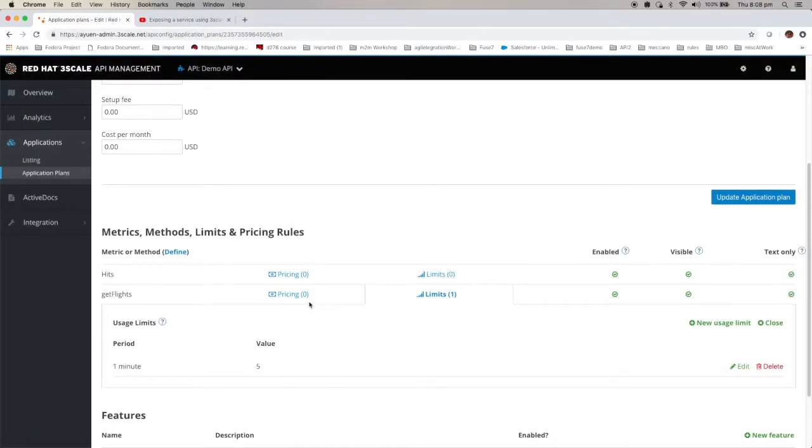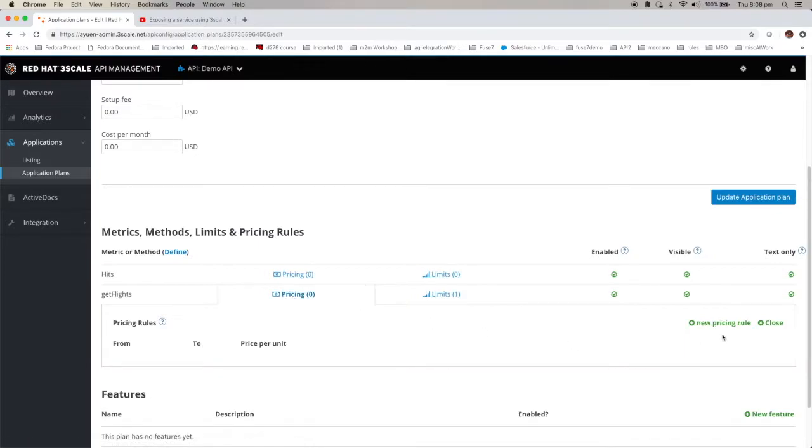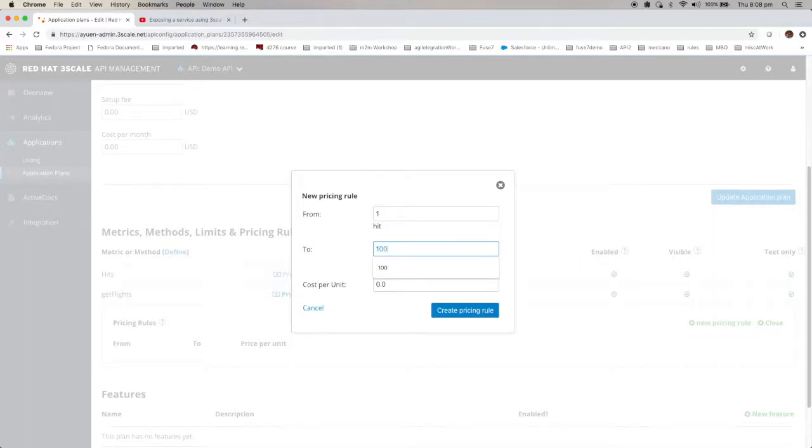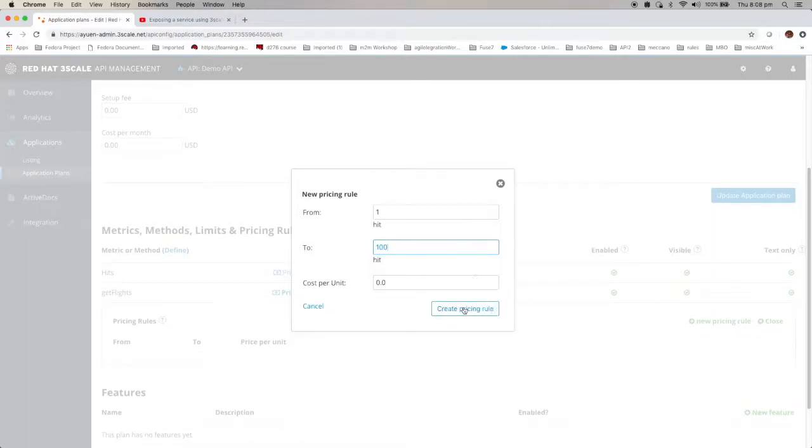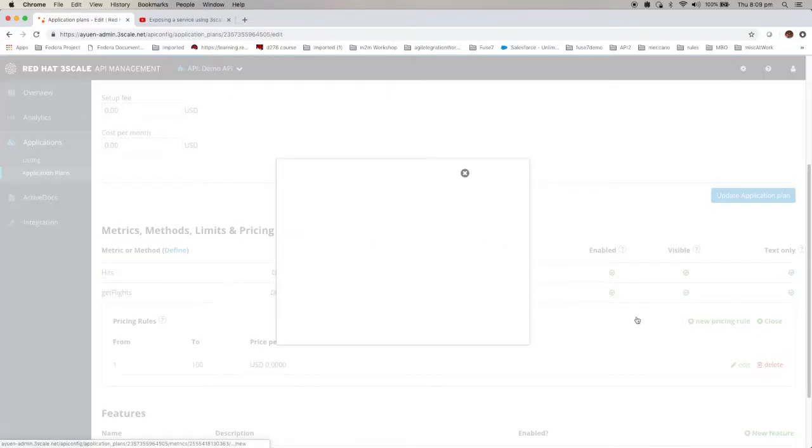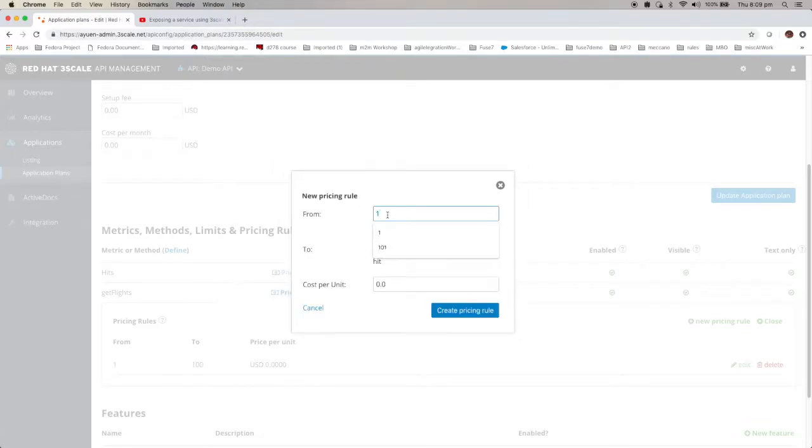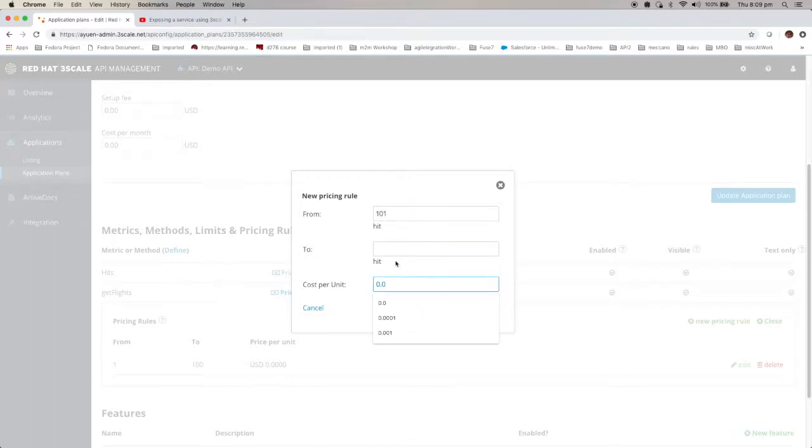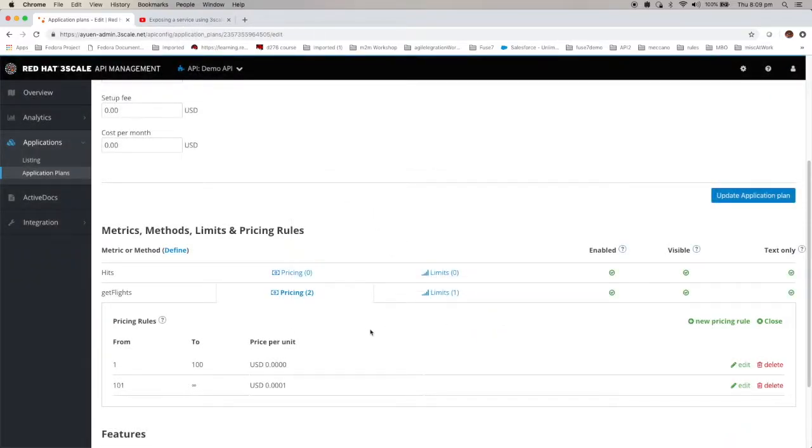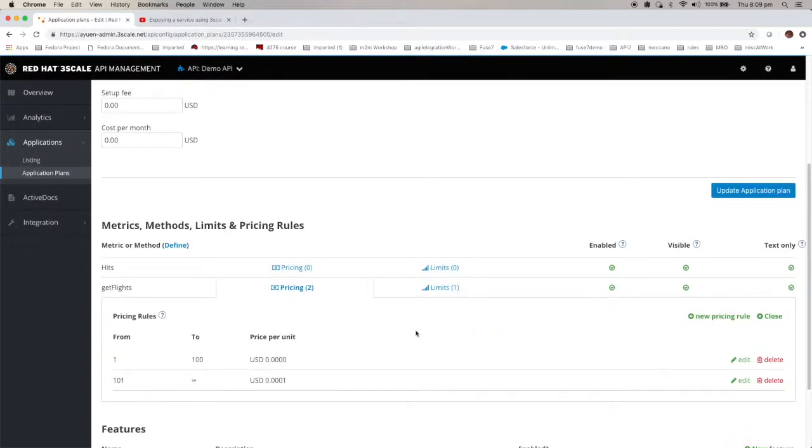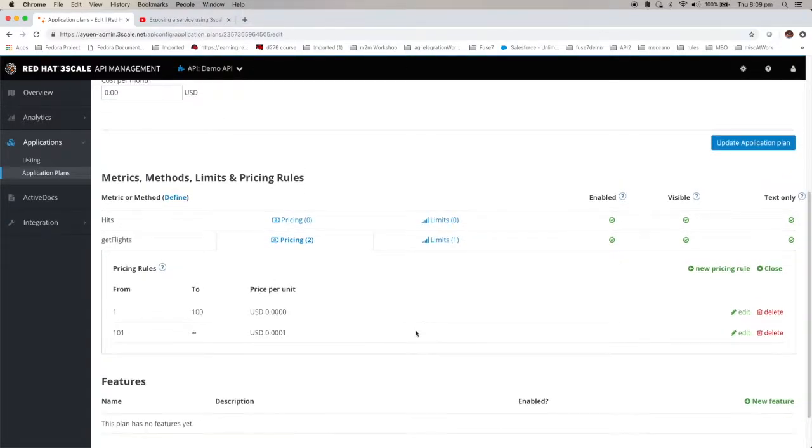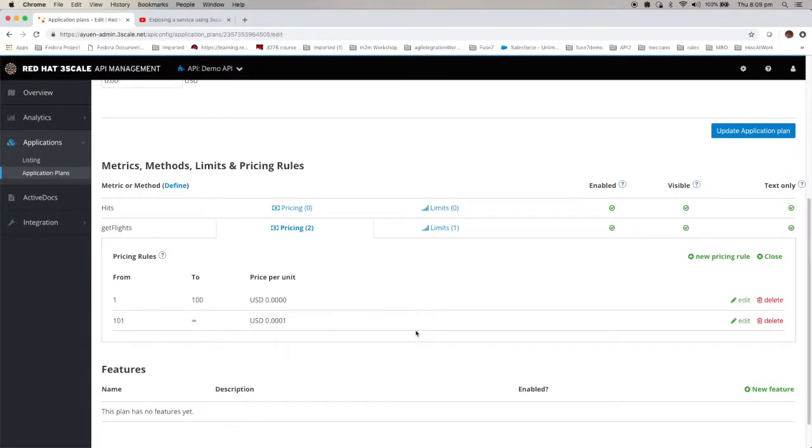And also if you should charge for your API, you can actually configure the pricing as well. You can click pricing. New pricing rule. Say for the first hundred, it's free of charge. And for 100 onwards you're going to charge it this much per call. Right. You can see it right now. So now you can update your application plan.